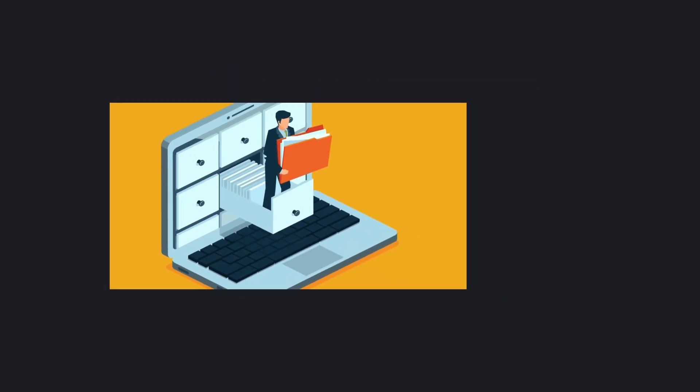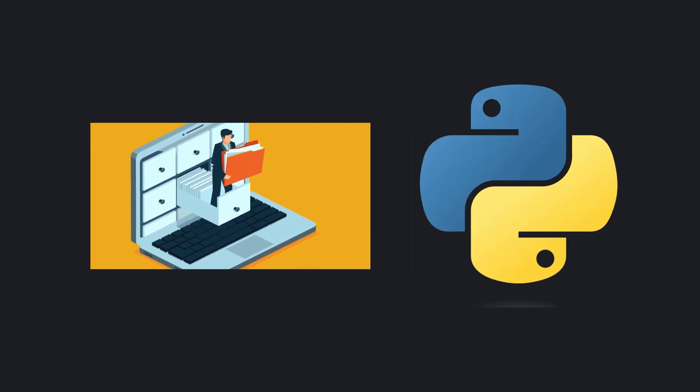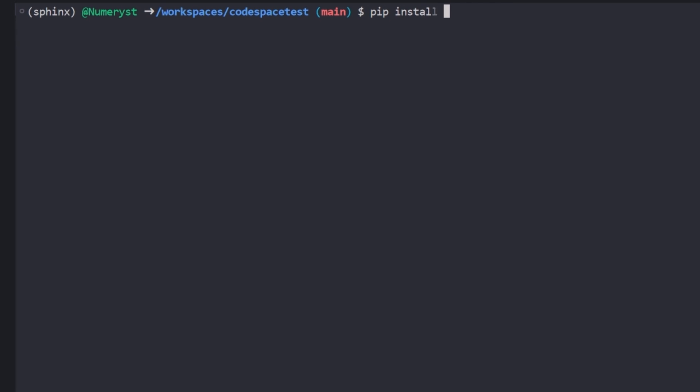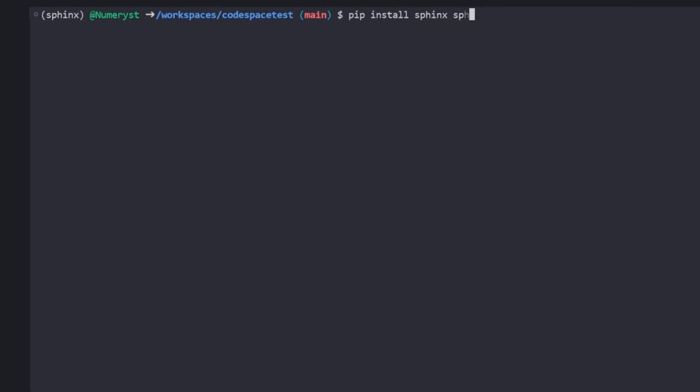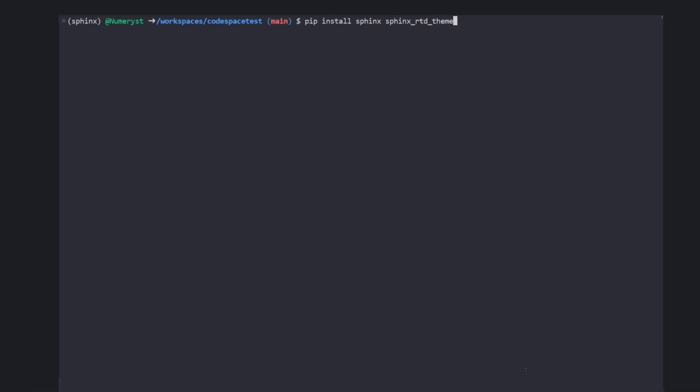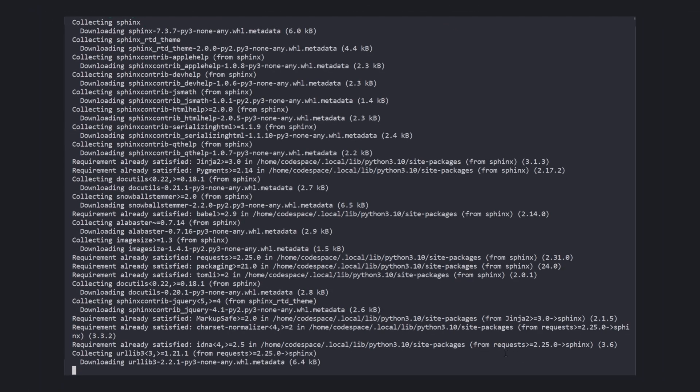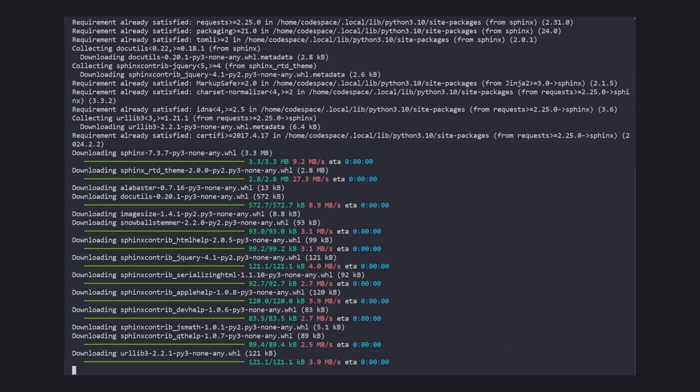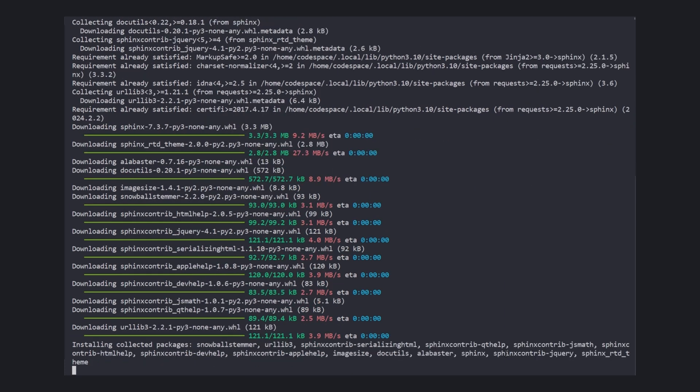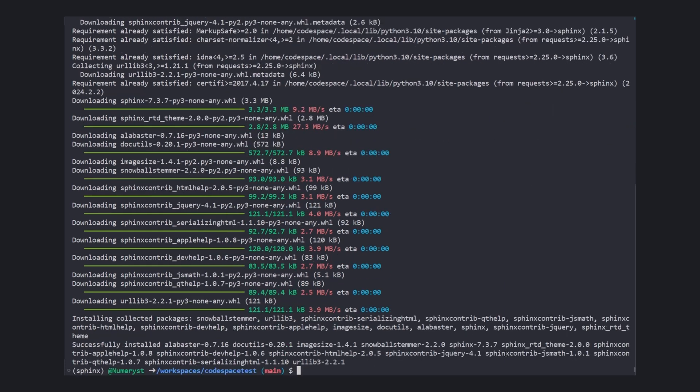But how can we make documentation using Sphinx for our Python code? The first thing we have to do is to install Sphinx. By typing pip install Sphinx and Sphinx RTD theme, we will install Sphinx package and along with it the optional theme which will make our website shine out.